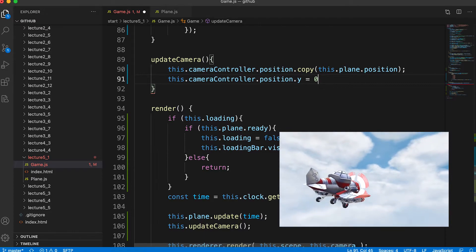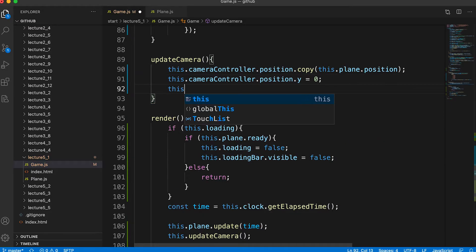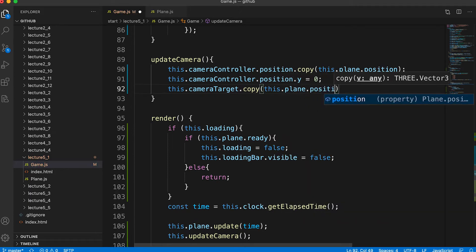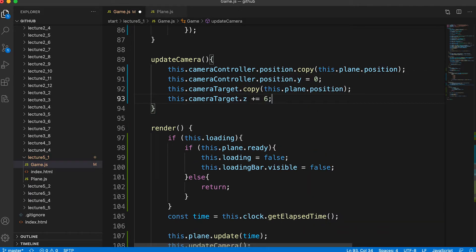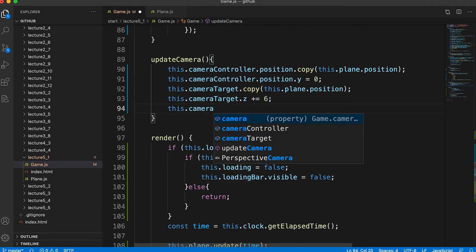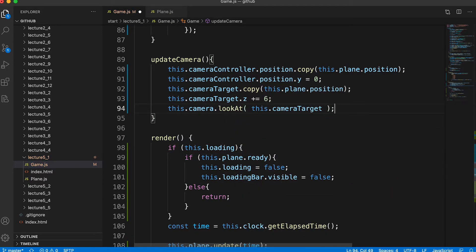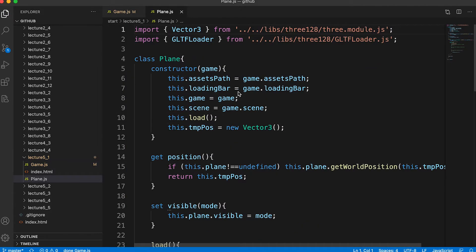So as the plane goes up and down, the camera remains at y equals zero, looking up or down at the plane. The camera's target is set to the plane's position, but we add six to the z value — remember we initialized the target at 0, 0, 6 when the plane was at 0, 0, 0. This simply keeps that relative positioning. And that's it for the game.js file — time to sort out the plane class file.